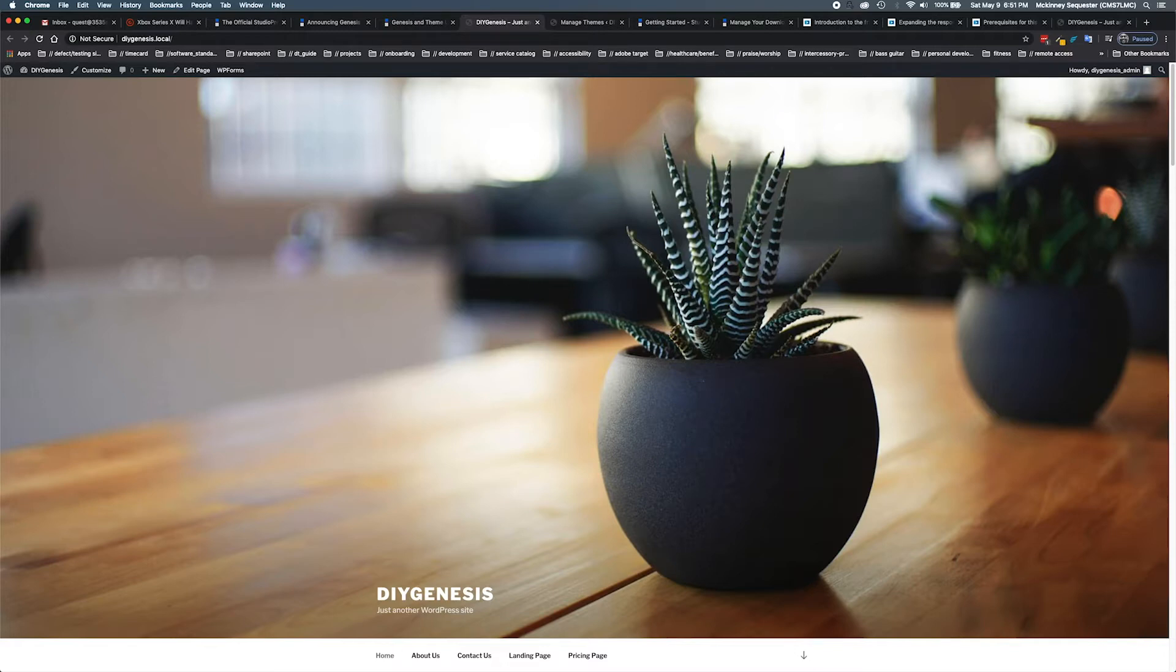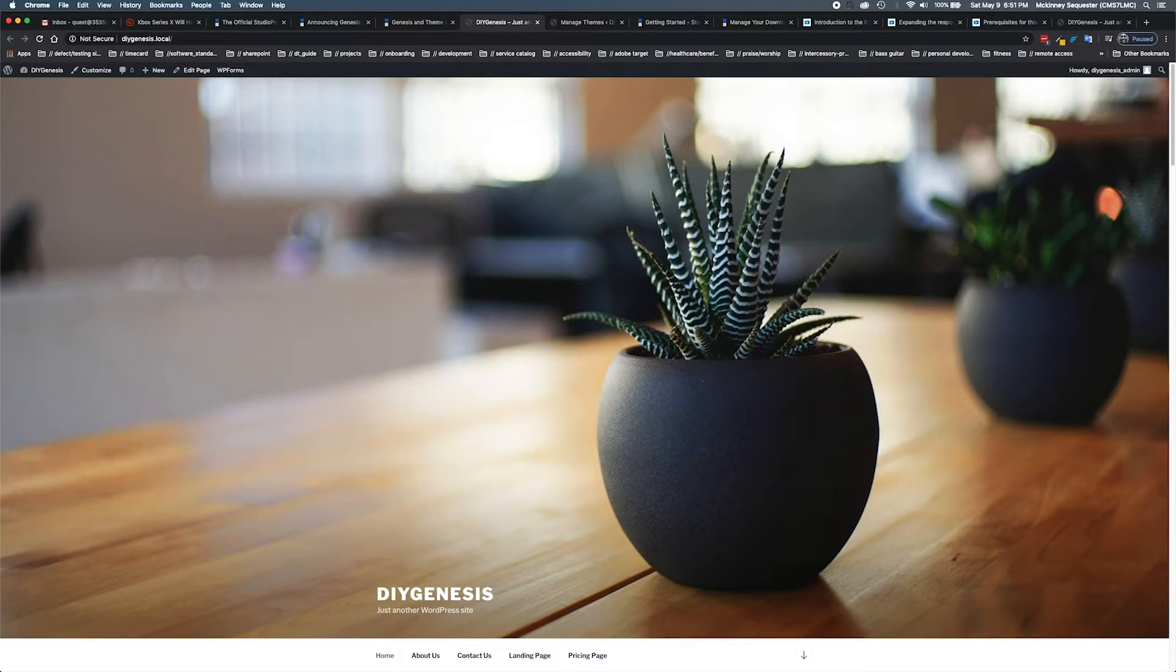In this particular tutorial we're actually going to be talking about Navigation Pro. We've done a previous tutorial on Navigation Pro, but now we're going to be talking about Navigation Pro version 1.1.1, so we have a new update in relation to that child theme.